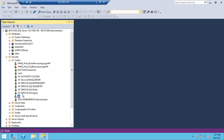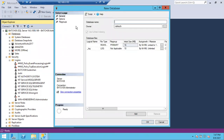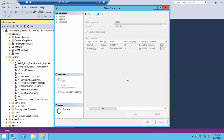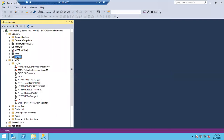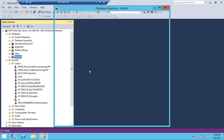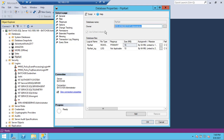Let me demonstrate. I'll create a database called 'Flipkart' without changing the owner — leaving it as default. If I go to Properties and then Files, you can see the owner is whoever created the database. By default, the creator is the owner.